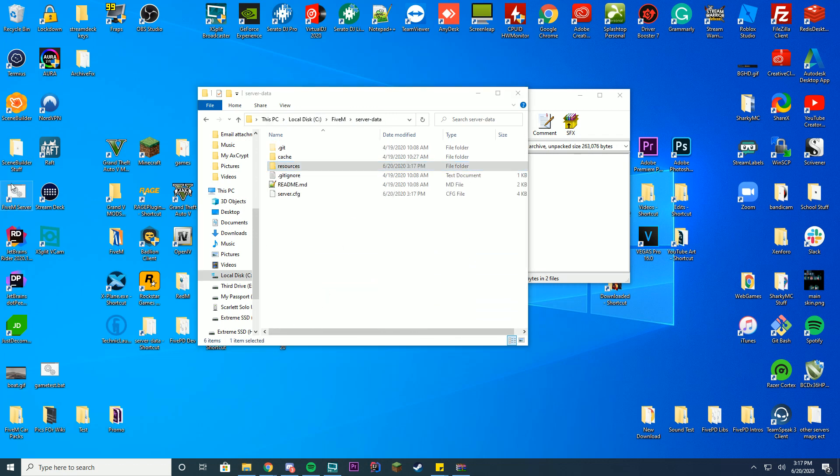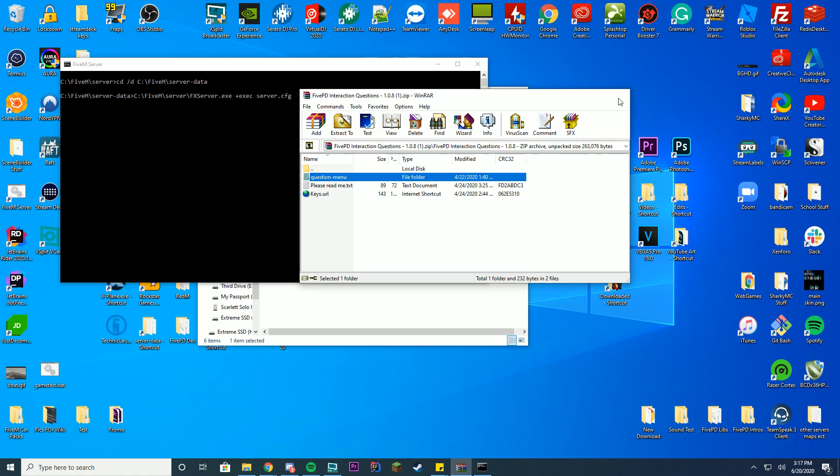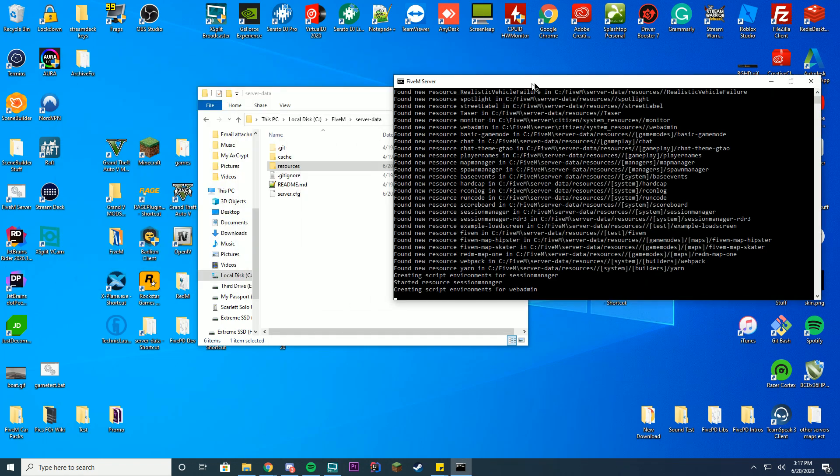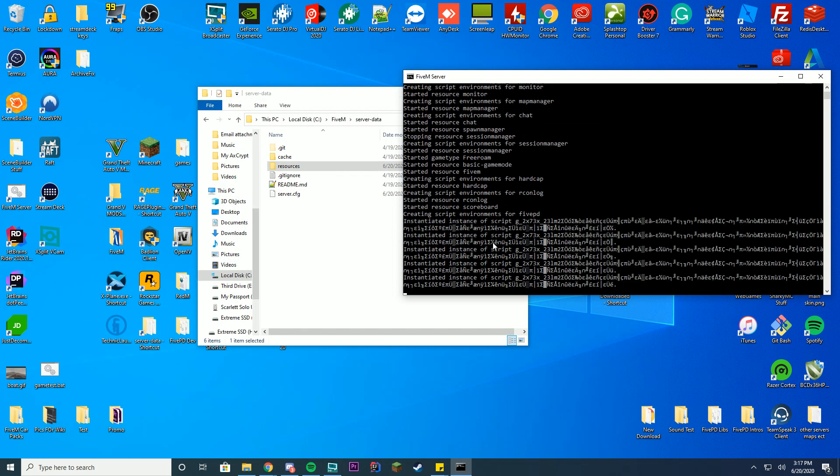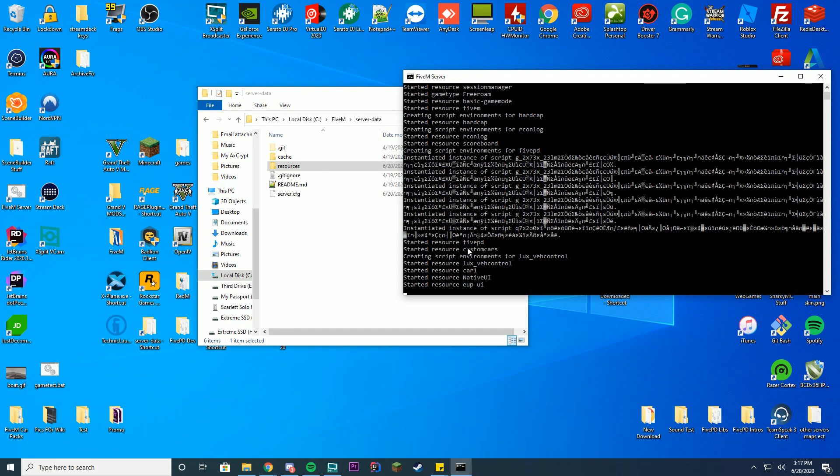Then you're going to start your server up and we're going to make sure it's installed correctly by waiting for it to say starting resource question-menu, and we'll see that momentarily when it gets past the EUP loading. Here we go, should load up momentarily.